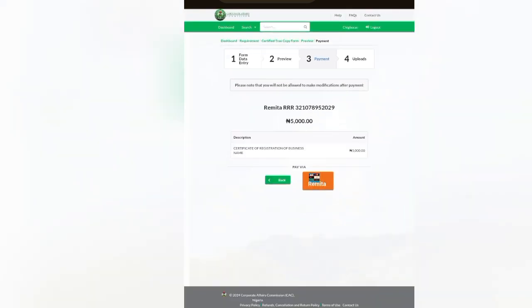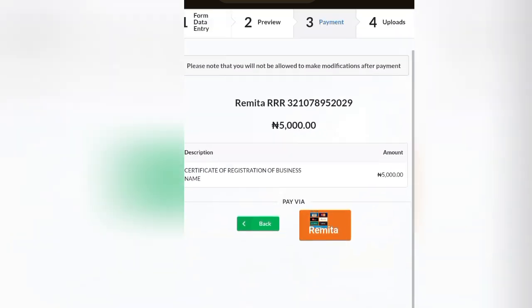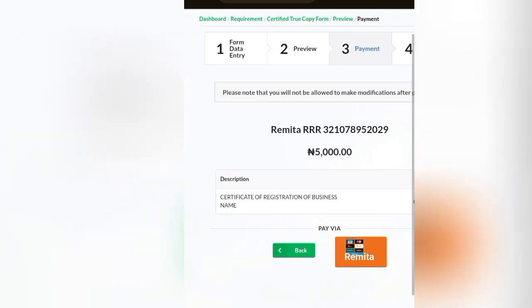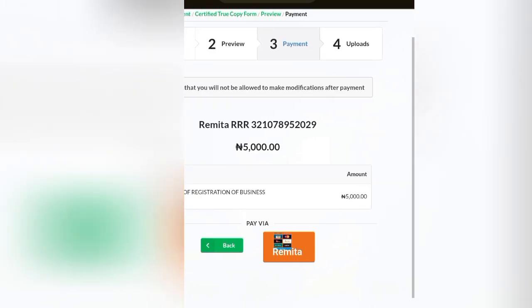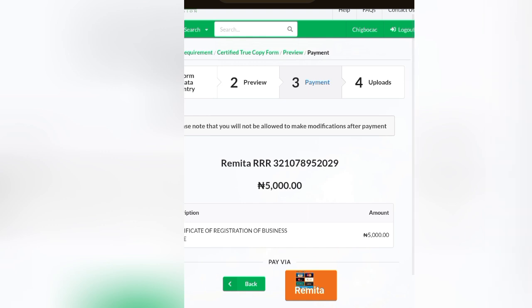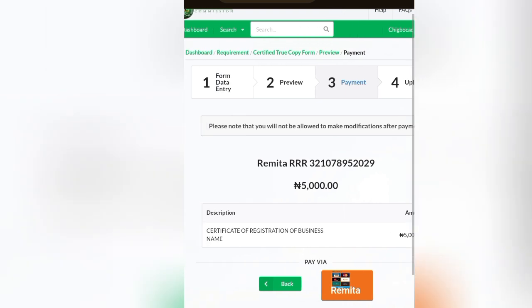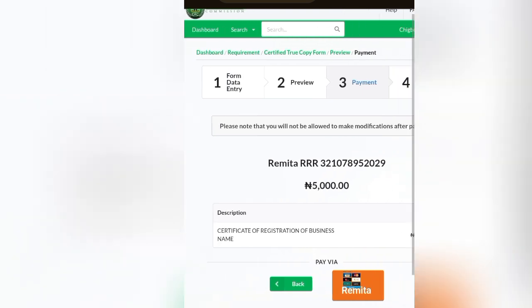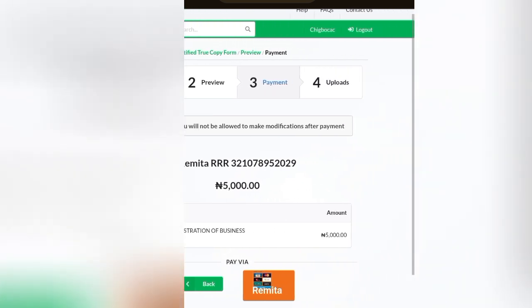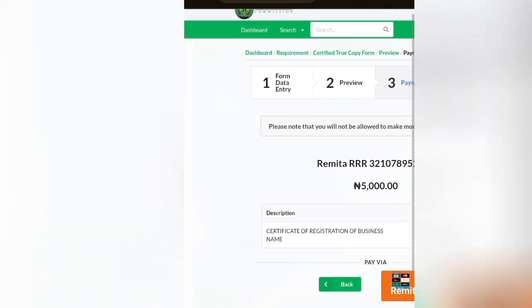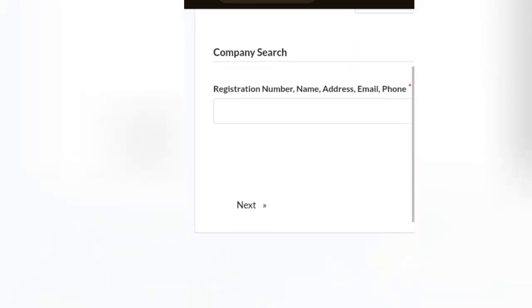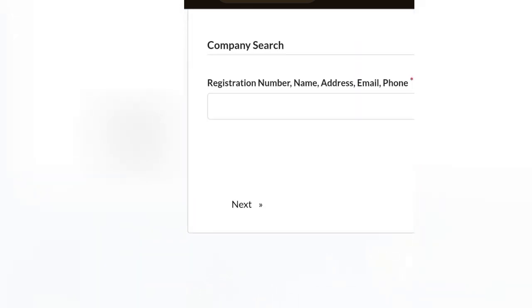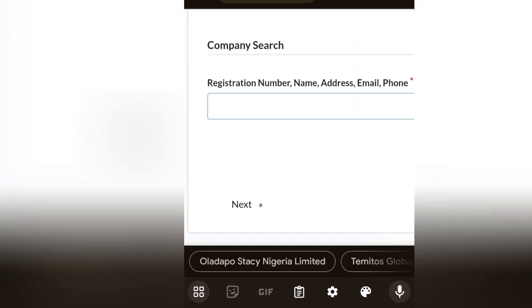Another thing is that I'm going to log out from this account and show you other documents. You see this upload? There are some documents you need to upload there. If you are using post-incorporation accounts, you need to get all those things ready before you make payments, else it will be query, and I'll show you the query that I'm talking about. Let's come back to dashboard.